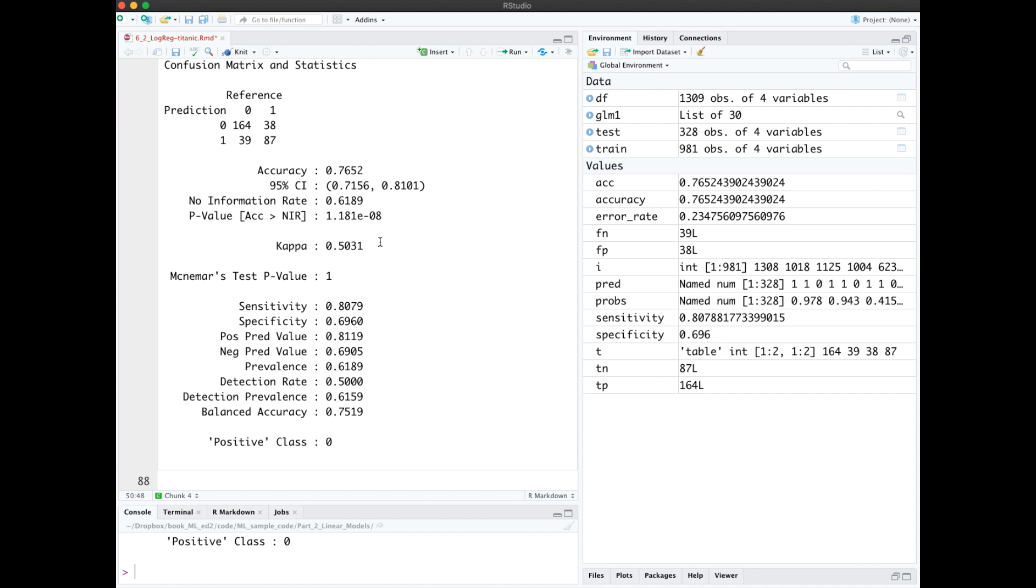One of those other metrics is the kappa value. I have the formula for kappa in the book. The kappa statistic tries to adjust for the likelihood that you guessed right by chance. It takes into consideration the distribution of classes. A kappa of 0.5 is moderately good. Values closer to 1 are considered better, but very hard to get with this metric.